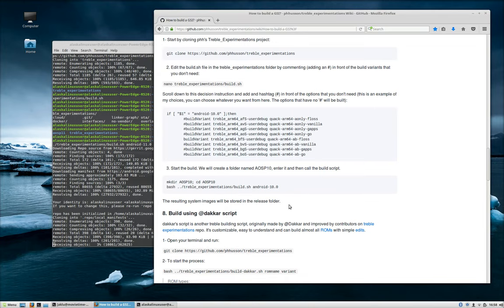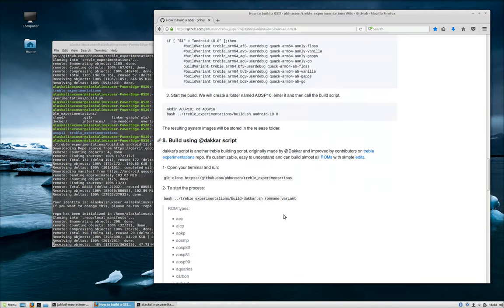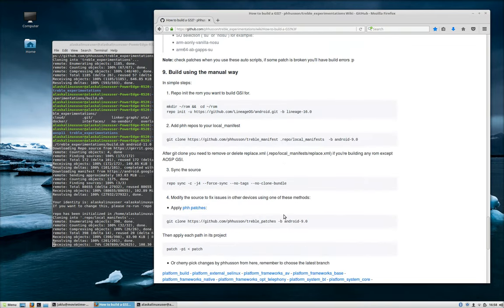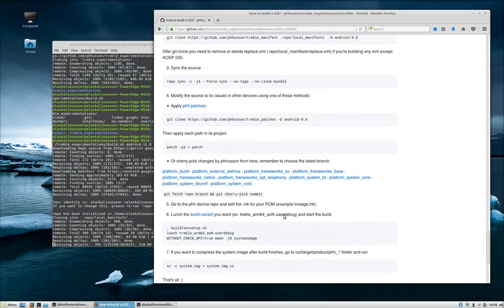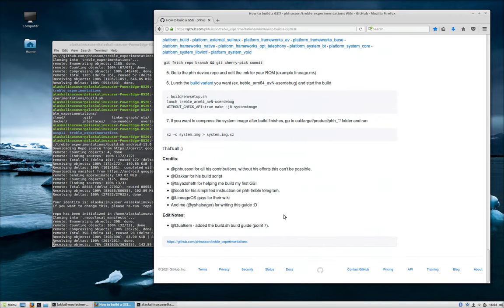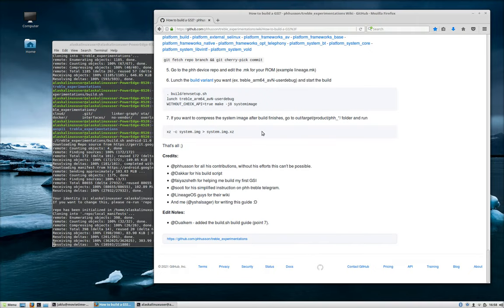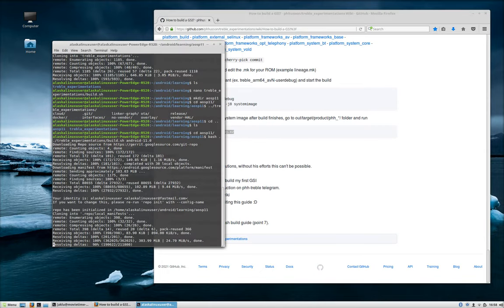That's the last step, because after that is just different various methods of doing this. It says here, if you want to compress the system image after a build finishes, if you were doing this manually, you would run this command. And this gets run when you do it automatically.